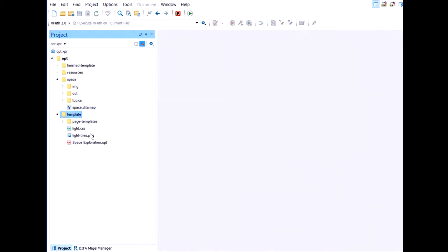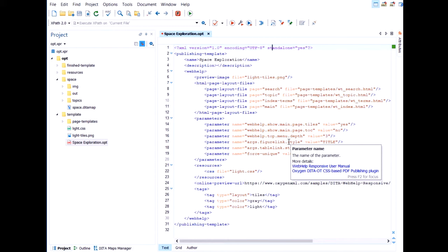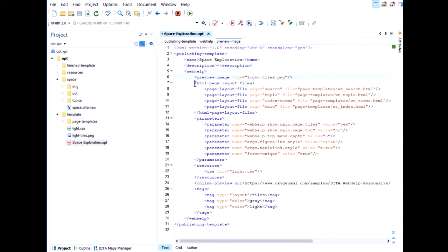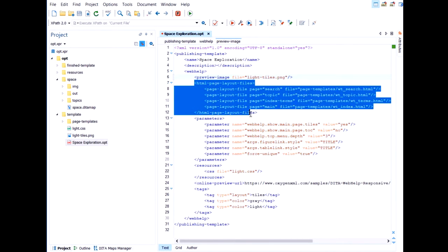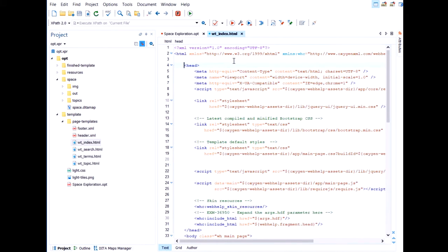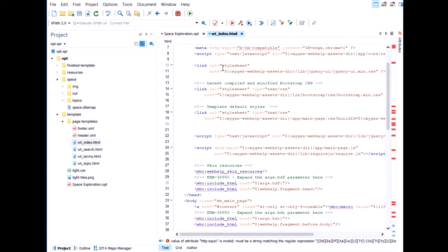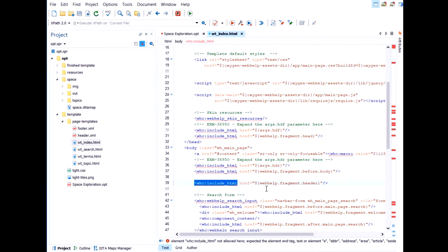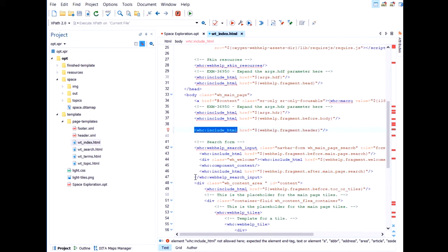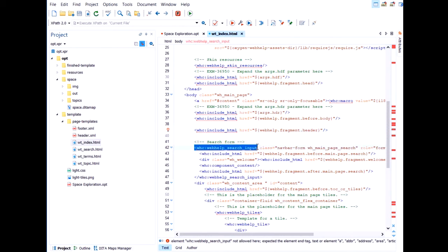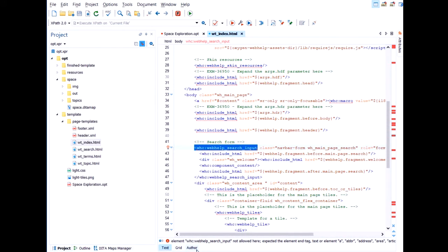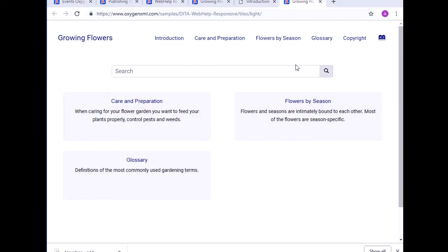Now let's have a look at what it contains. So this is the descriptor file. Obviously it is an XML file. And here we have a preview image. These HTML page layout files. Let's have a look at them. So these template layout files are basically just HTML file that we use as templates when we publish into WebHelp Responsive. And in it, there are also some placeholders that the transformation will replace. For example, here we have this placeholder named WebHelp Search Input will be expanded, will be replaced with a search field.